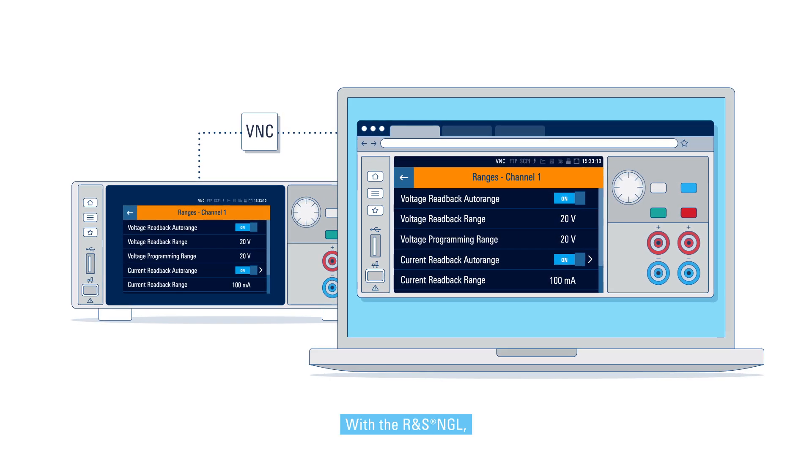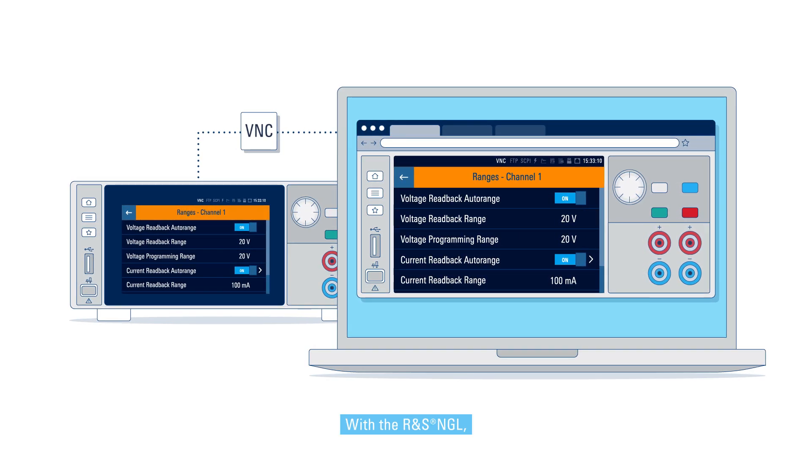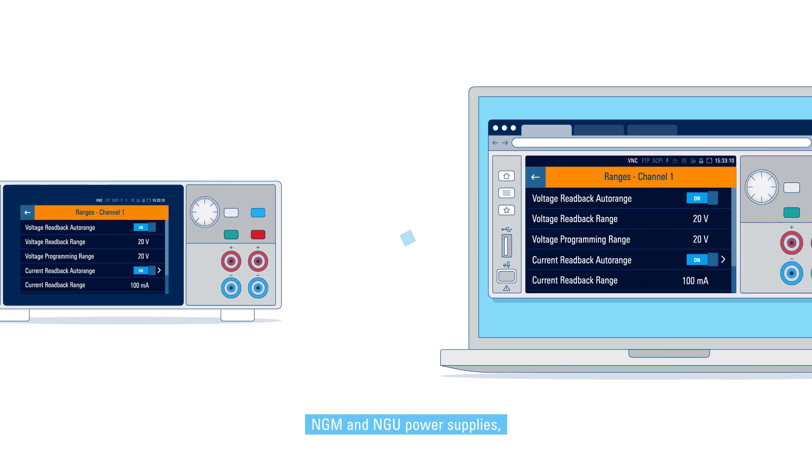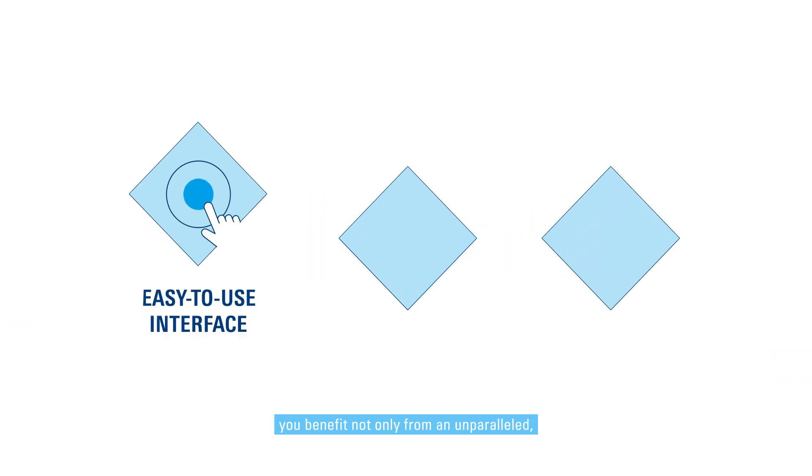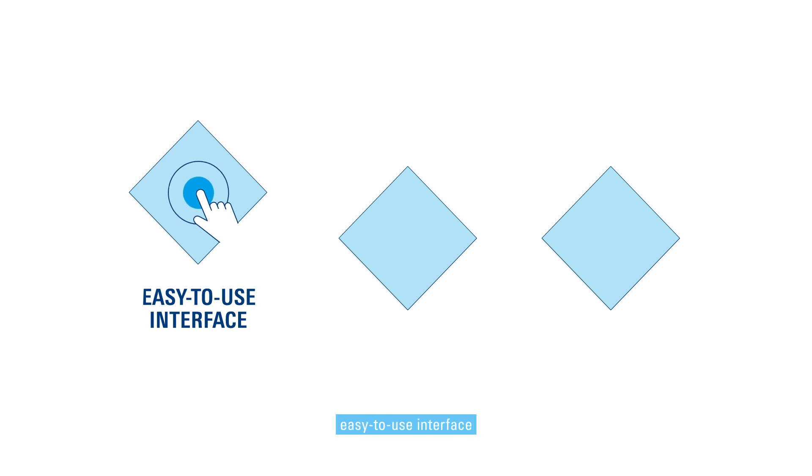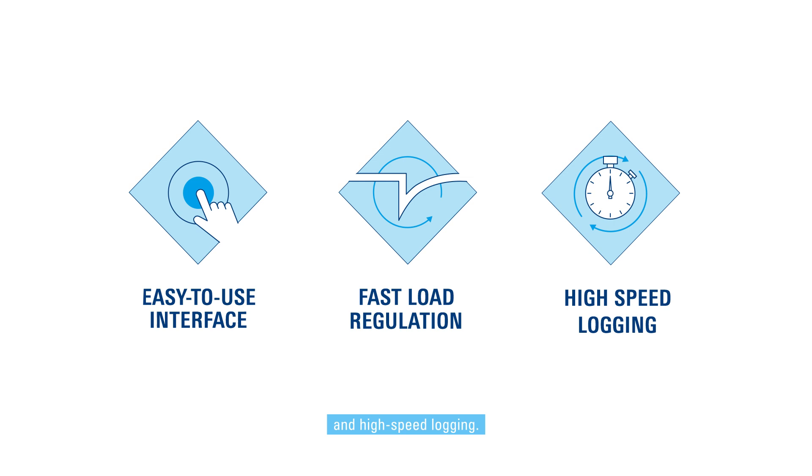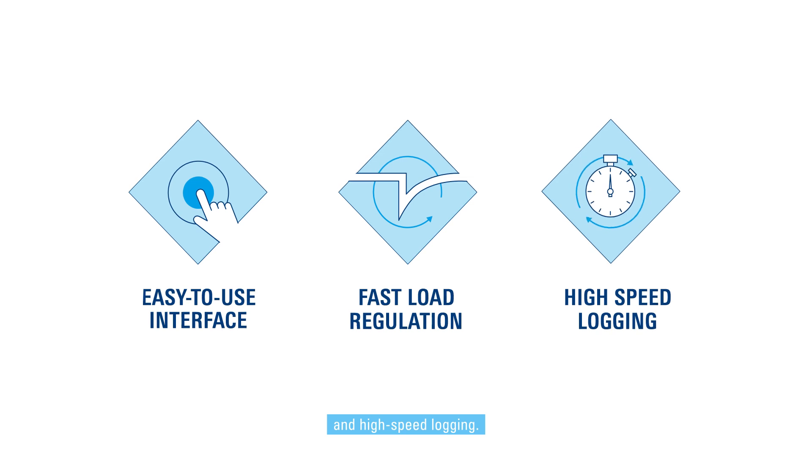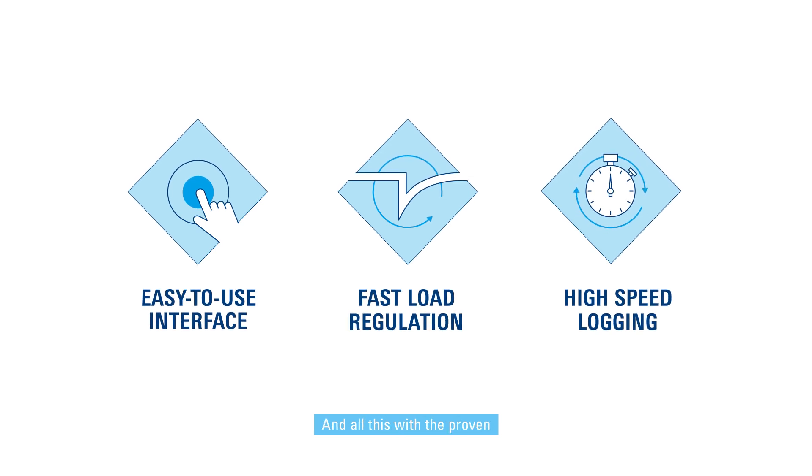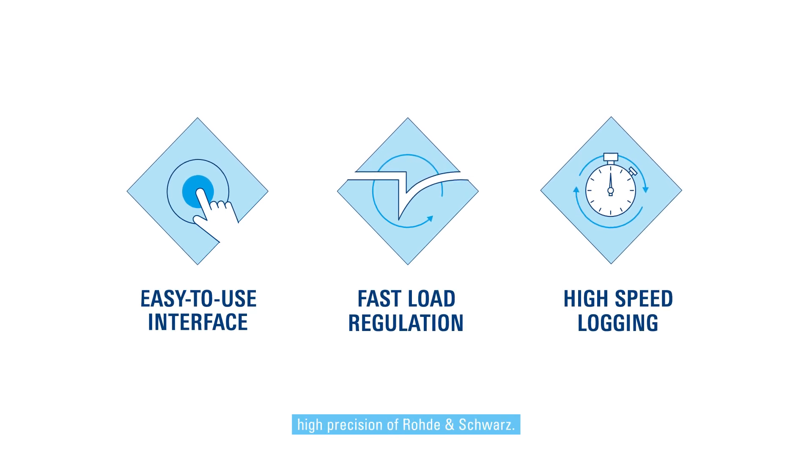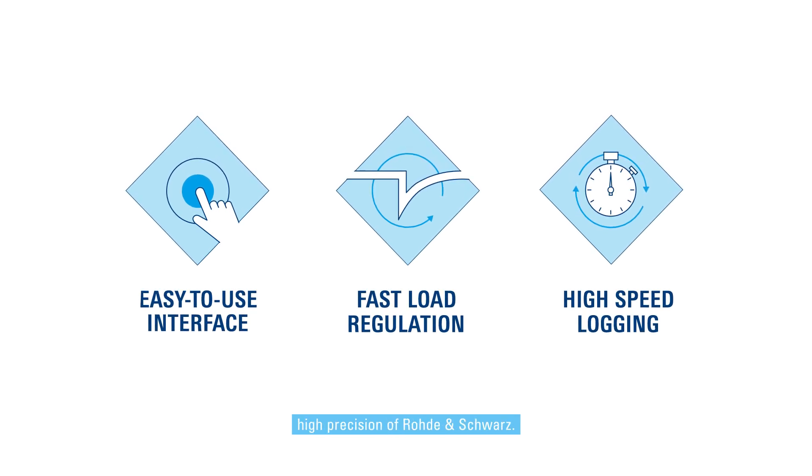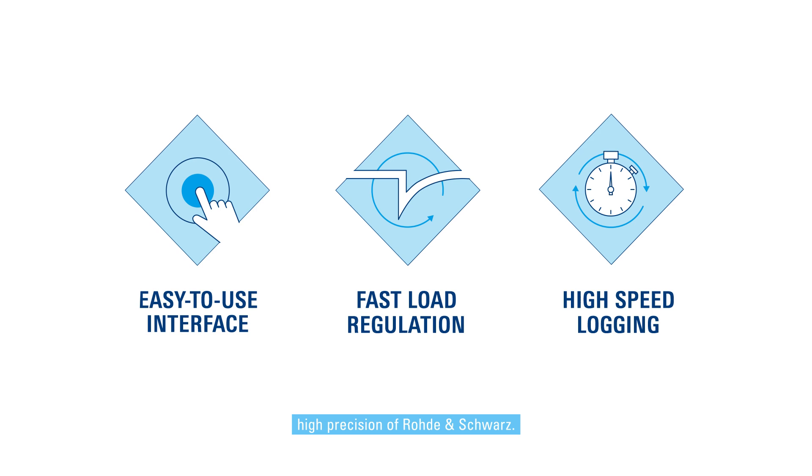With the Rohde & Schwarz NGL, NGM, and NGU power supplies, you benefit not only from an unparalleled, easy-to-use interface, but also from fast load regulation and high-speed logging. And all this with the proven high precision of Rohde & Schwarz.